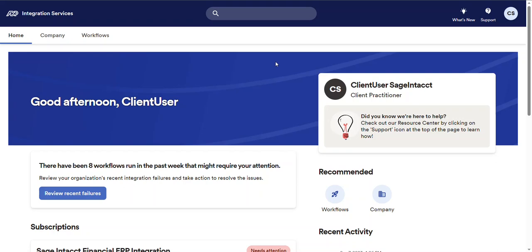Hi everyone, this is Scott from ADP Integration Services. Today I'm going to be giving you a quick demo of the newly refreshed ADP Integration Services user portal. Let's go ahead and get started here by exploring the home page.